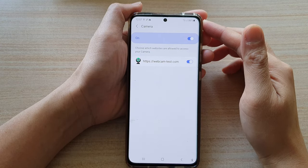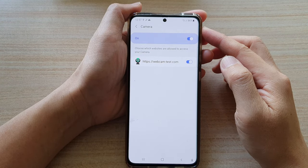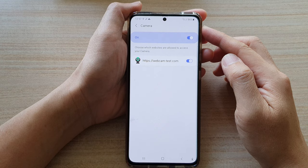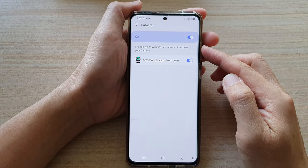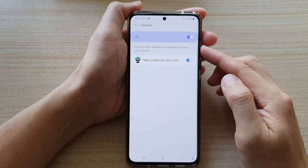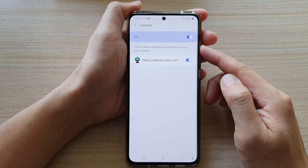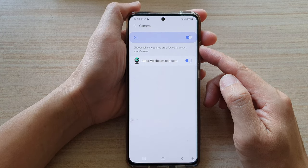In this video we're going to take a look at how you can enable or disable websites that are allowed to access your camera in Samsung Internet on the Galaxy S21 series.